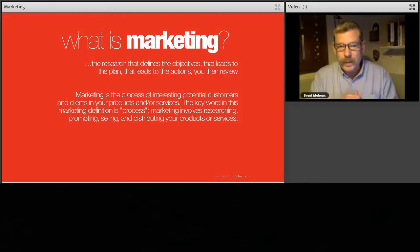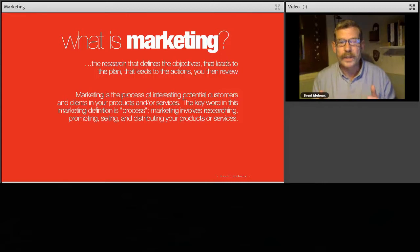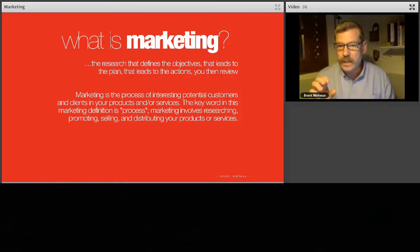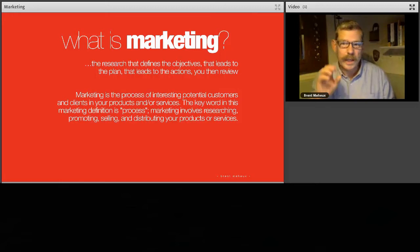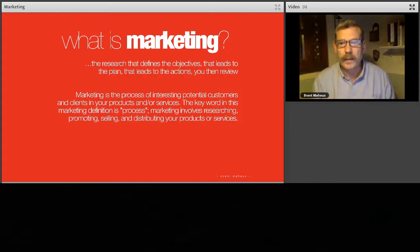Marketing is the process of interesting potential customers and clients in your products and services. The key word in this definition is 'process.' Marketing involves research, promoting, selling, and distribution of your products or services. Marketing is all about research and putting a plan together — understanding some of the key elements of that is what I'm going to give you today.